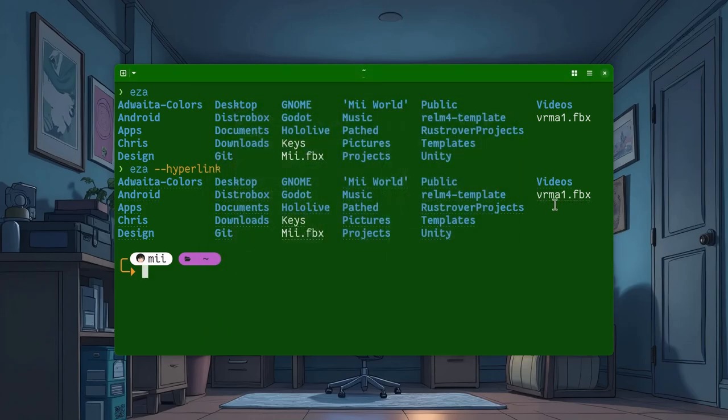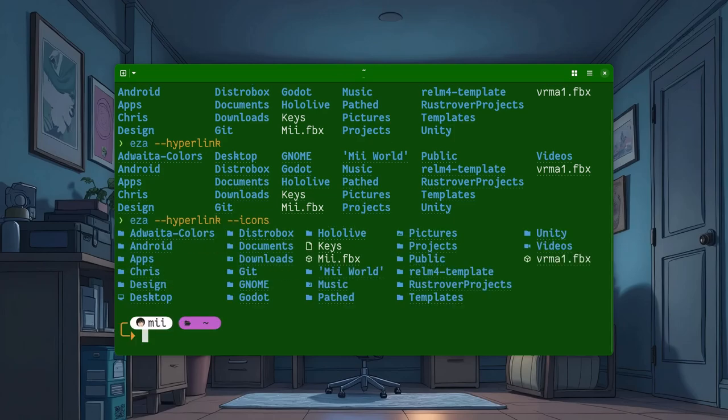There is another option you might like, and that's the icons option that adds icons next to the file names.